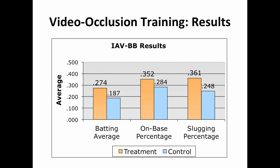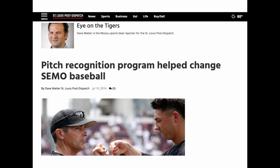Going back to that first study from 2002 — we had matched treatment and control groups and showed statistically significant differences in performance. It was quite unheard of, a little difficult to get past peer review — it took about four years to get it into print. Now we have peer-reviewed academic research that supports this approach, and that has turned into a three-year case study with Southeast Missouri State.